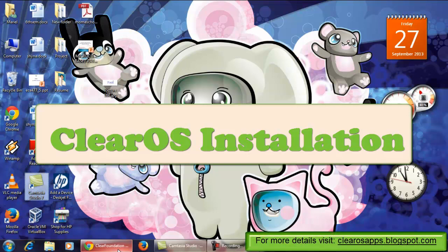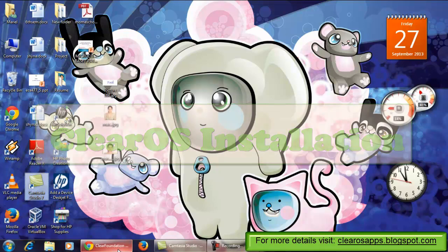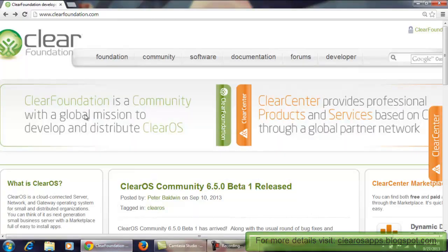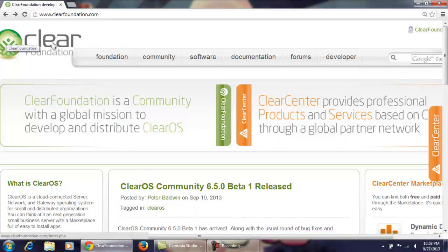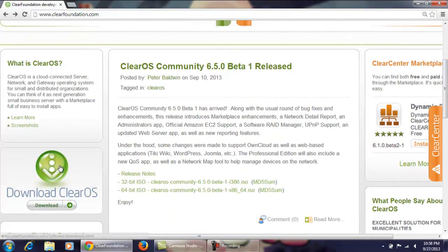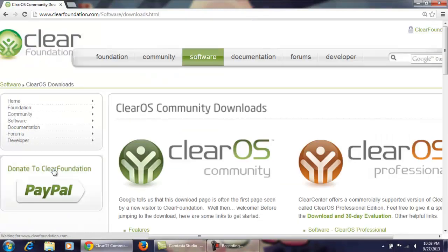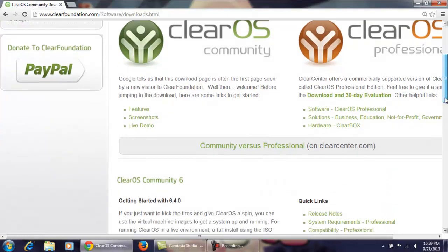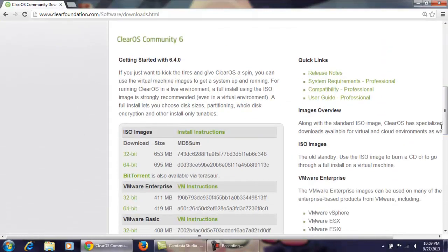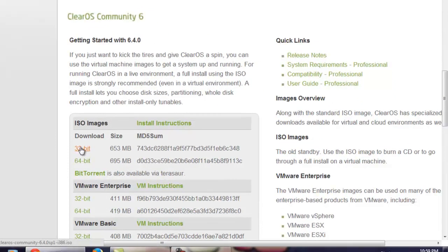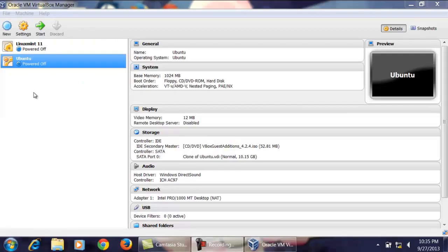Hi guys, welcome to 8 Bits. This video is about how to install ClearOS. This is the ClearOS official website, clearfoundation.com, where you can download ClearOS. I am downloading ClearOS 6.4, which is a 32-bit OS — you can install 64-bit if you want. ClearOS is a network and gateway purpose OS.